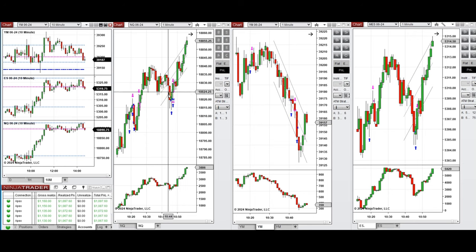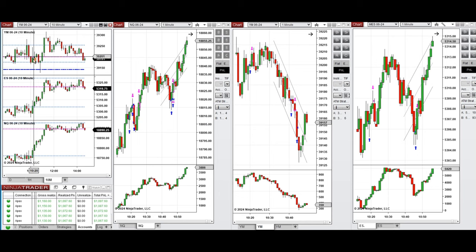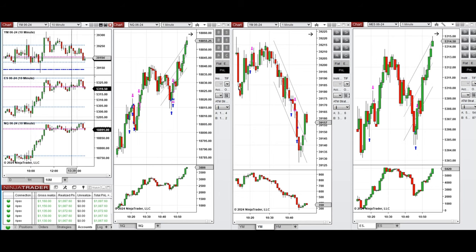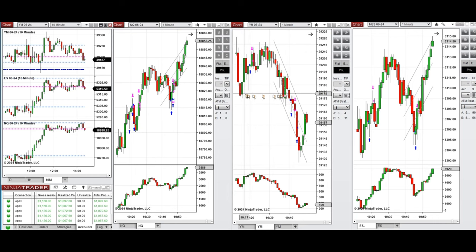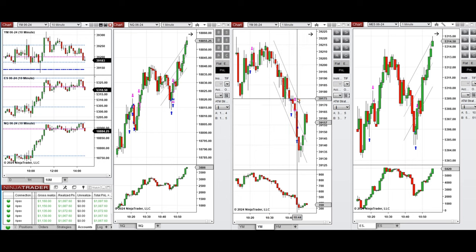Around 10:20, this wave of uptrend on Dow Jones was taken with one setup T position. Since the sellers came back and pushed the price lower, I took one setup T sell short position here that was closed with profit.